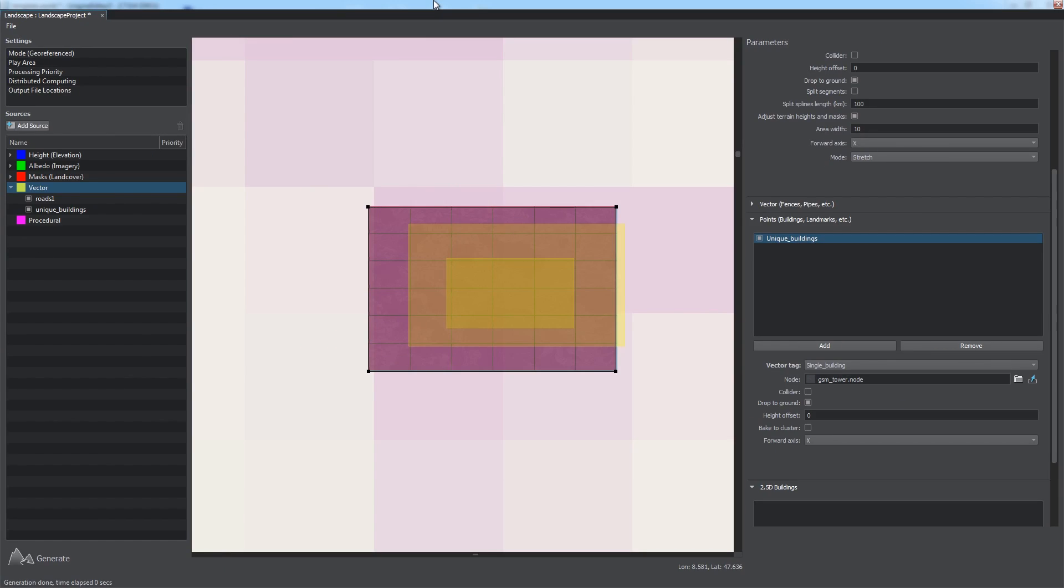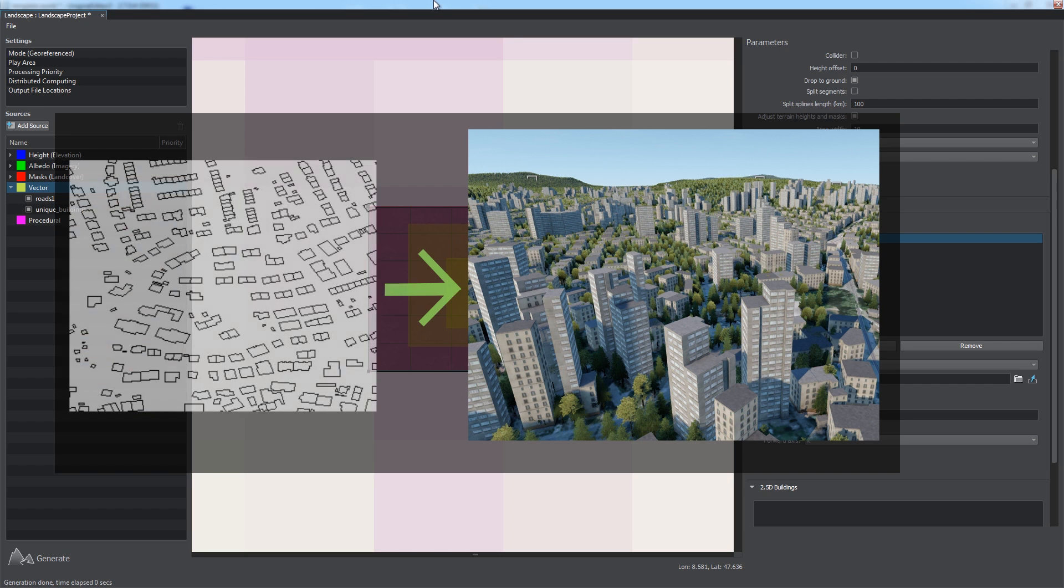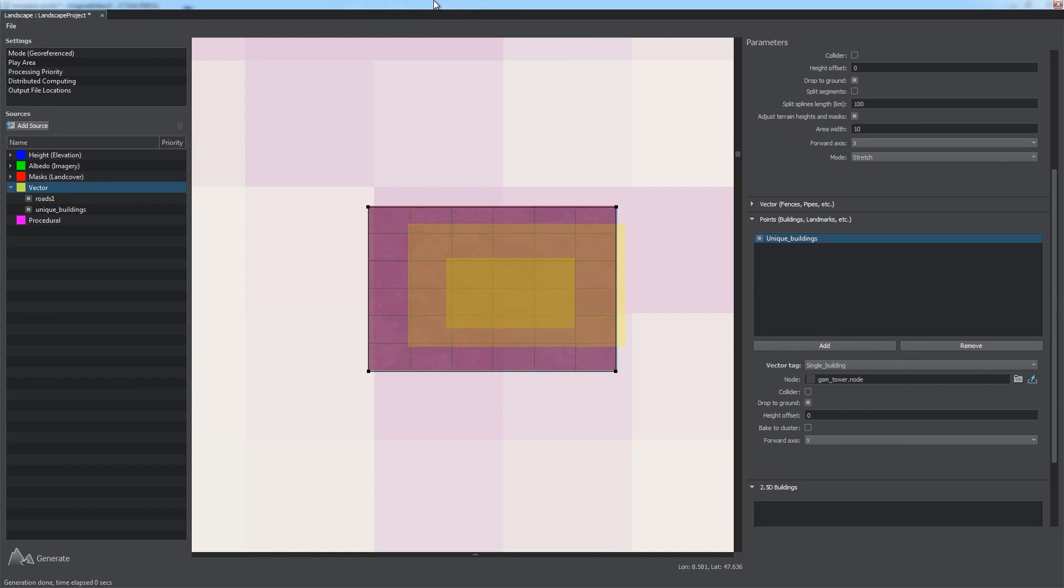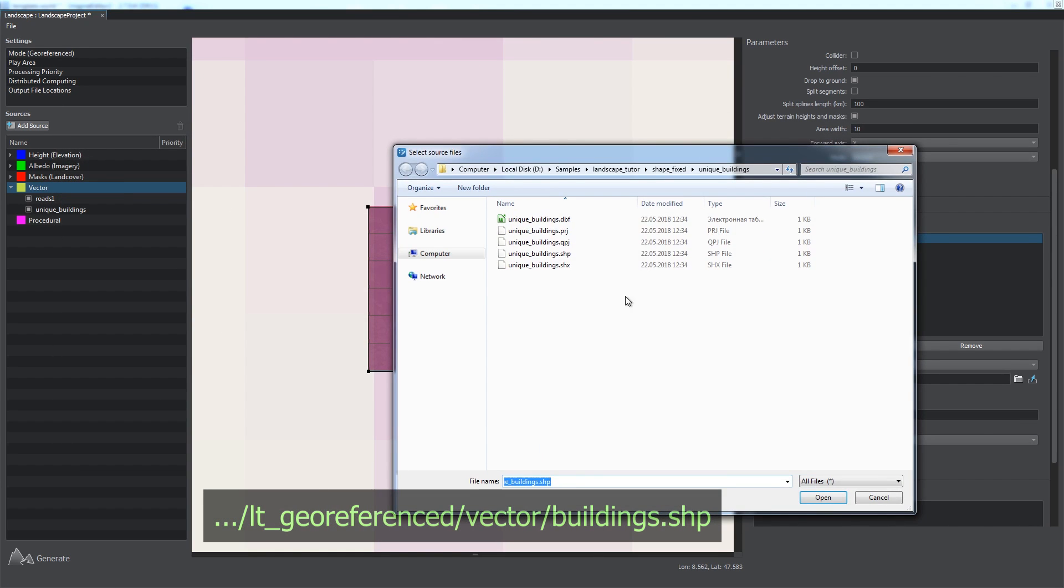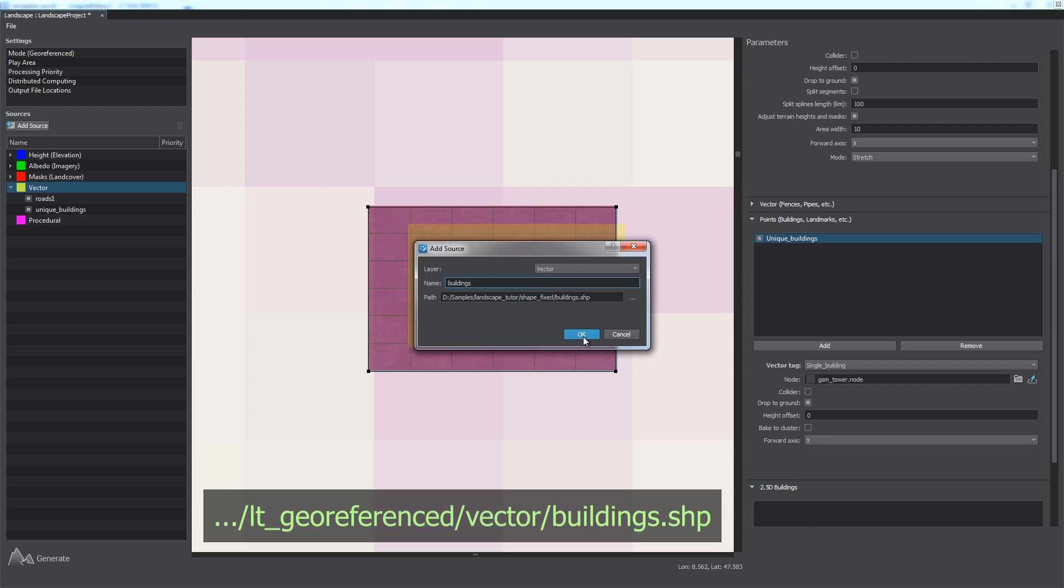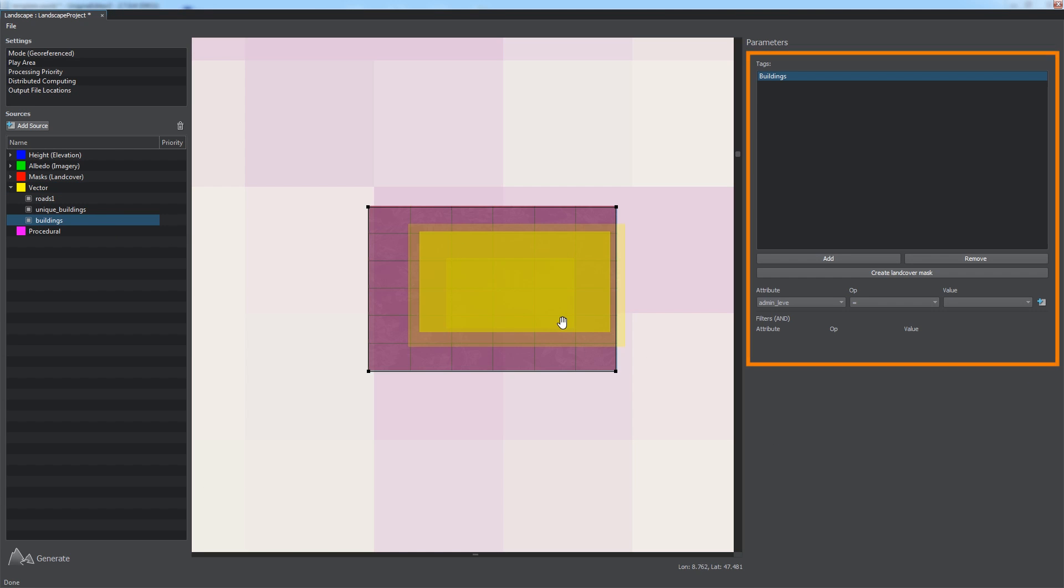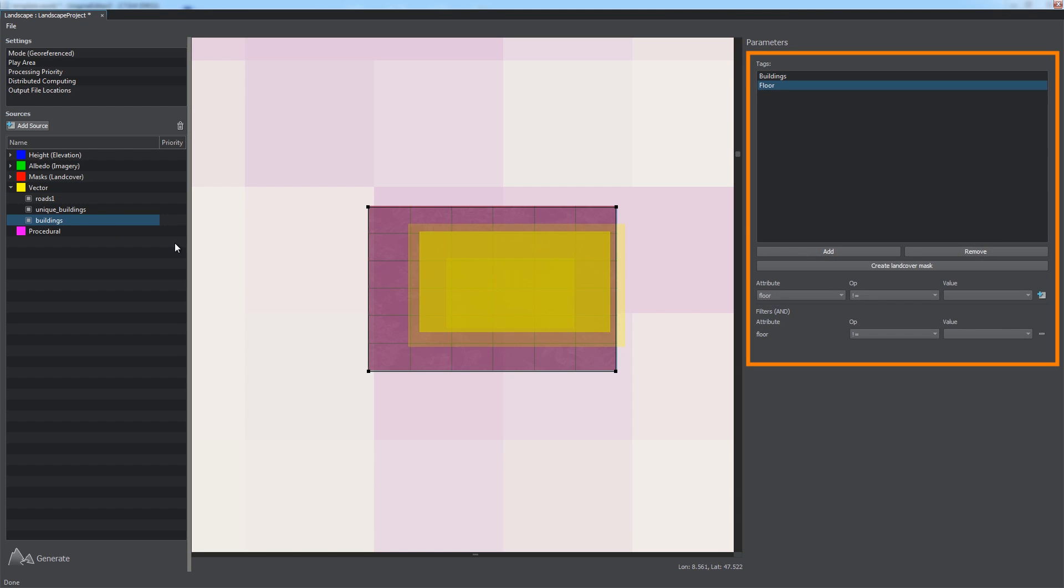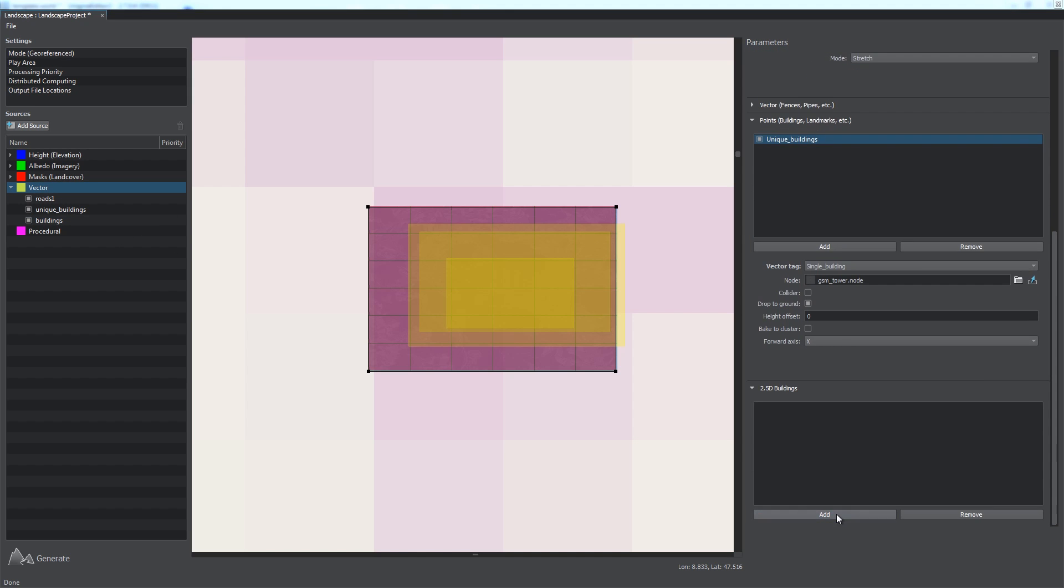Another useful feature that contributes to recreation of the cultural level of the landscape is procedural generation of 2.5D buildings based on shapes, floor, and building category data stored in the vector data sources. Let's take a look at it. First, we add a new vector data source, Buildings, containing the data on our buildings and, as usual, specify tags.